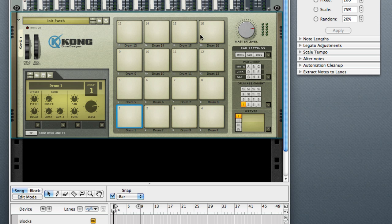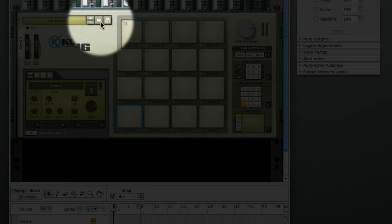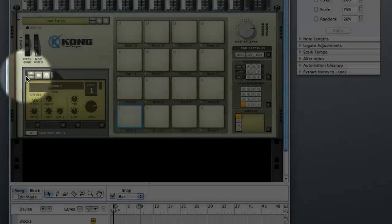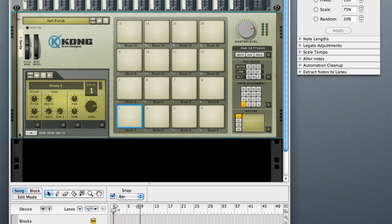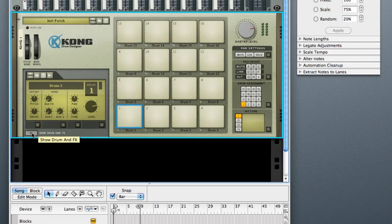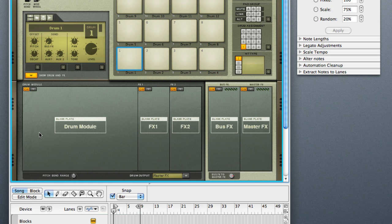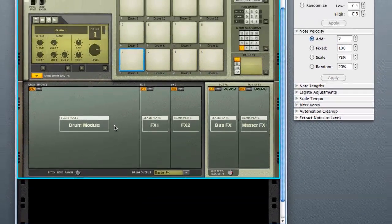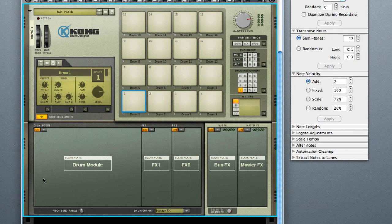Right now we have Kong here and it's just a plain Kong, nothing loaded. Instead of using the folder action up here or down in this section, we want to hit this little triangle, which is going to open up the bottom section of Kong. Keep in mind, in Reason pretty much anytime you see a triangle like that it's going to open up something else new. Now in this section at the bottom, this is where we set our parameters for each different drum pad.